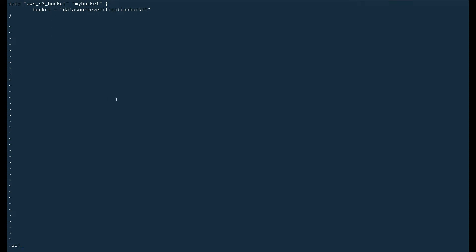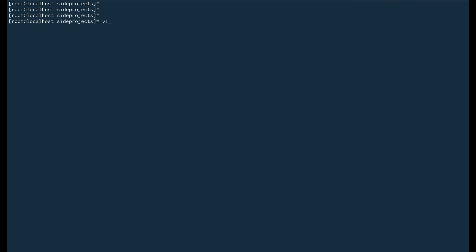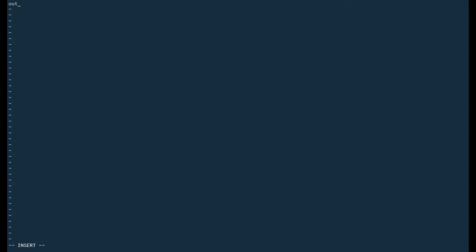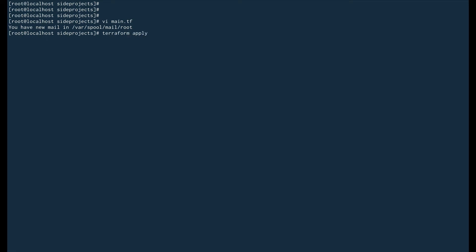Now I'm going to create my main.tf file. Inside this I'll define an output block called 'bucket_name'. The value will be fetched from the data source using: data.aws_s3_bucket.my_bucket.bucket — where 'my_bucket' is the identifier I defined earlier, and 'bucket' retrieves the bucket name. I'm doing this from memory, so let's run 'terraform apply' and see if there are any errors.